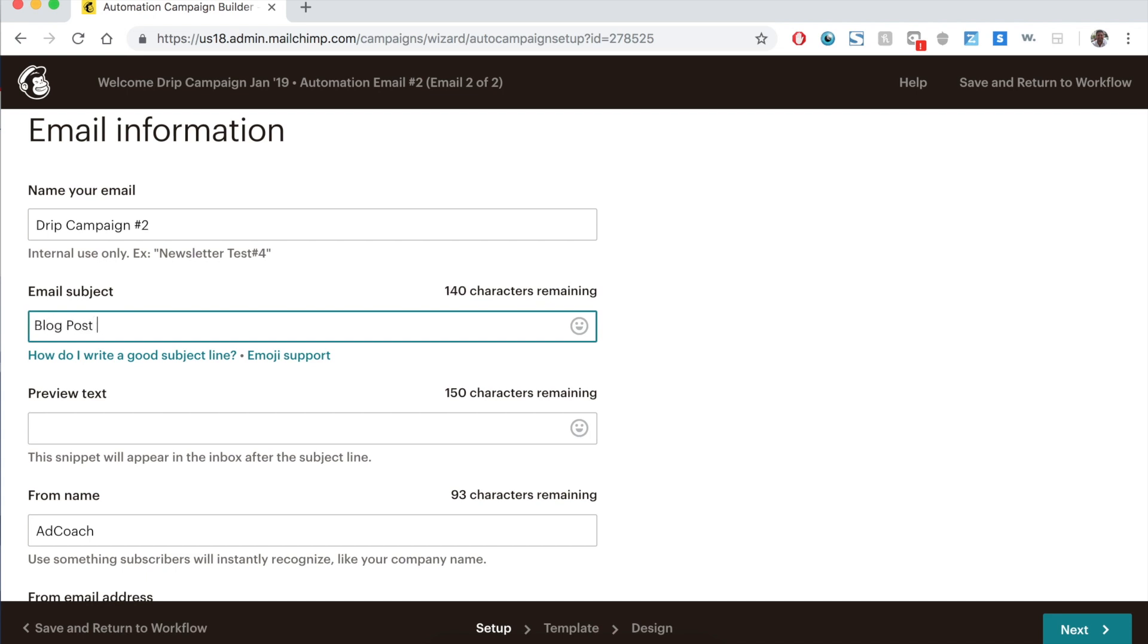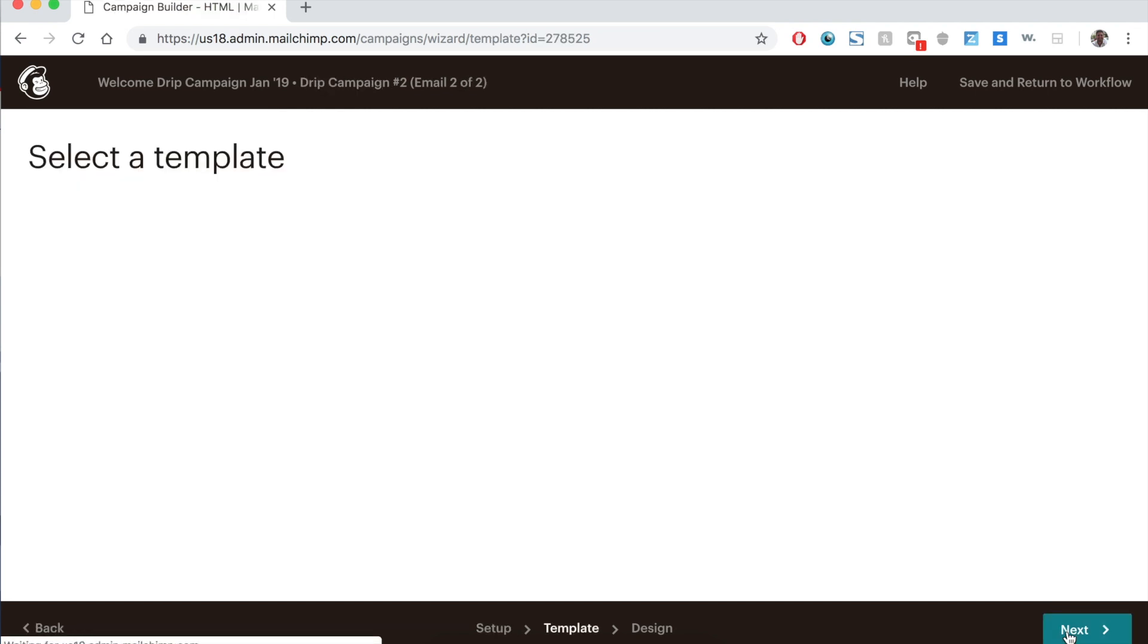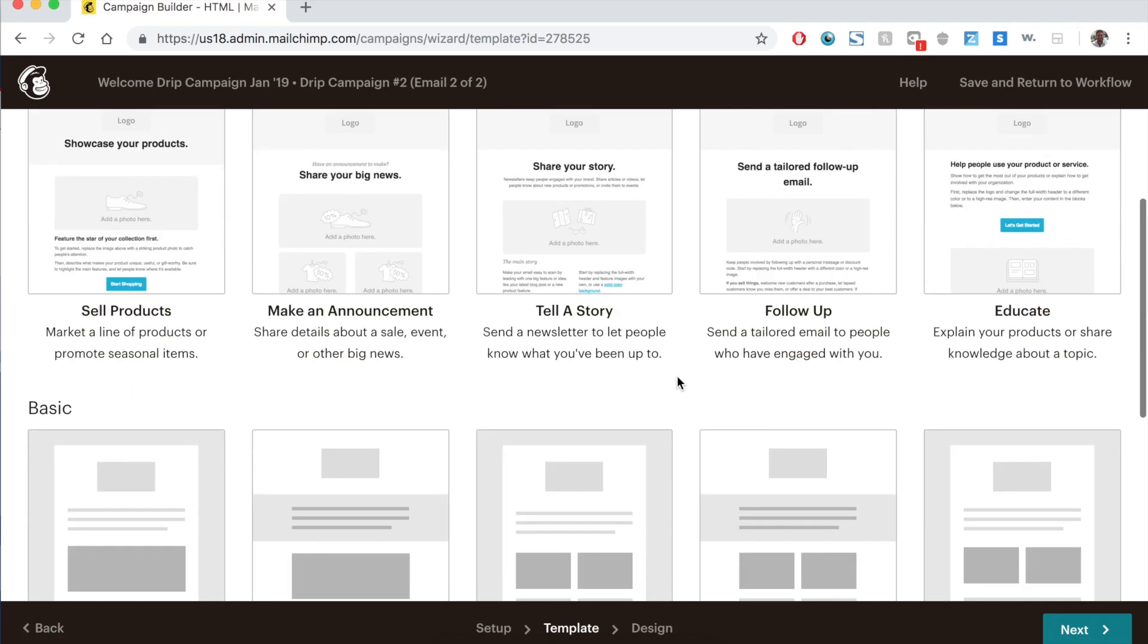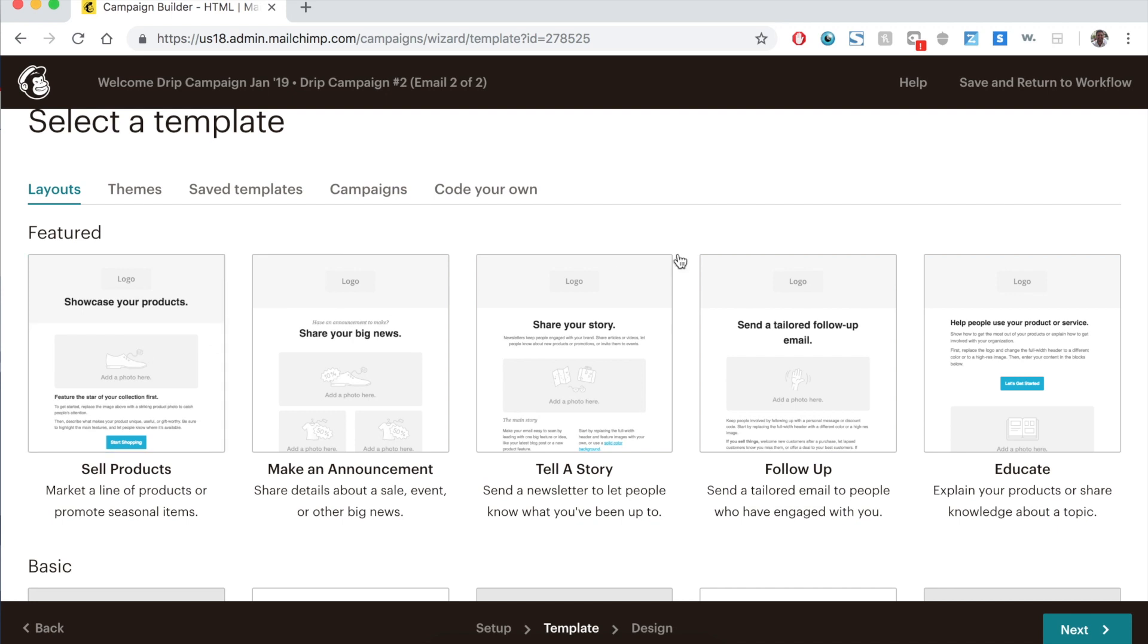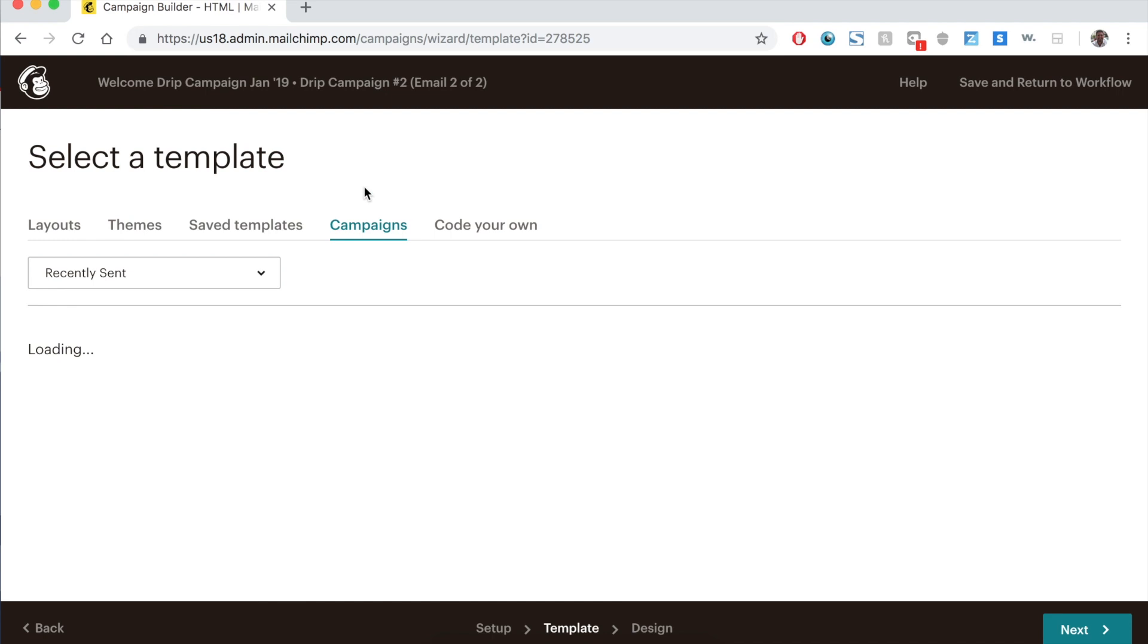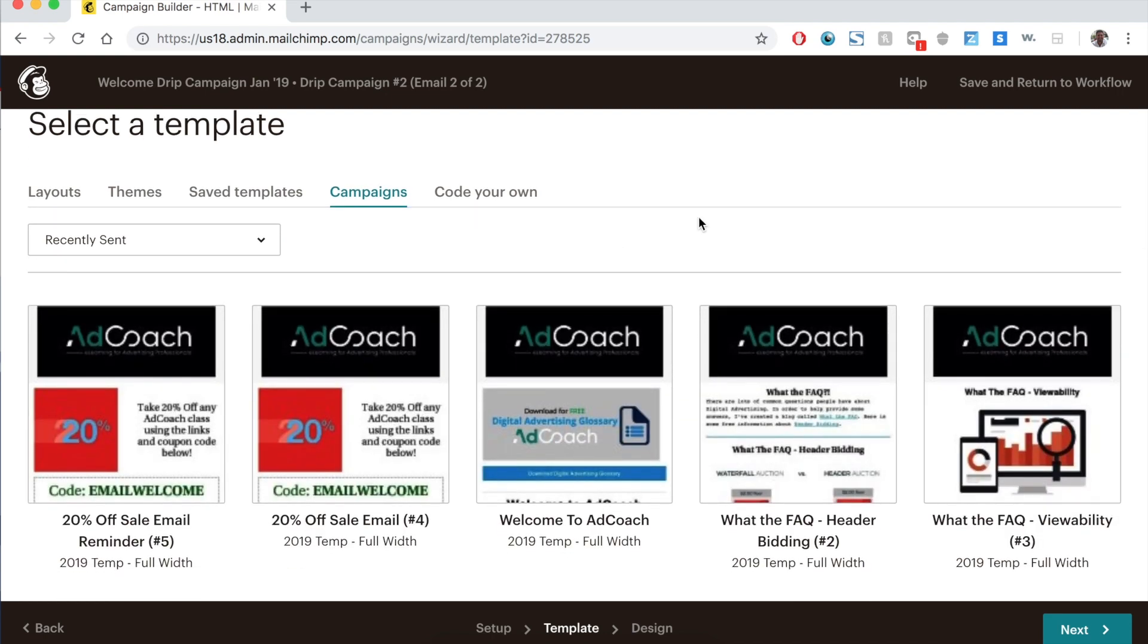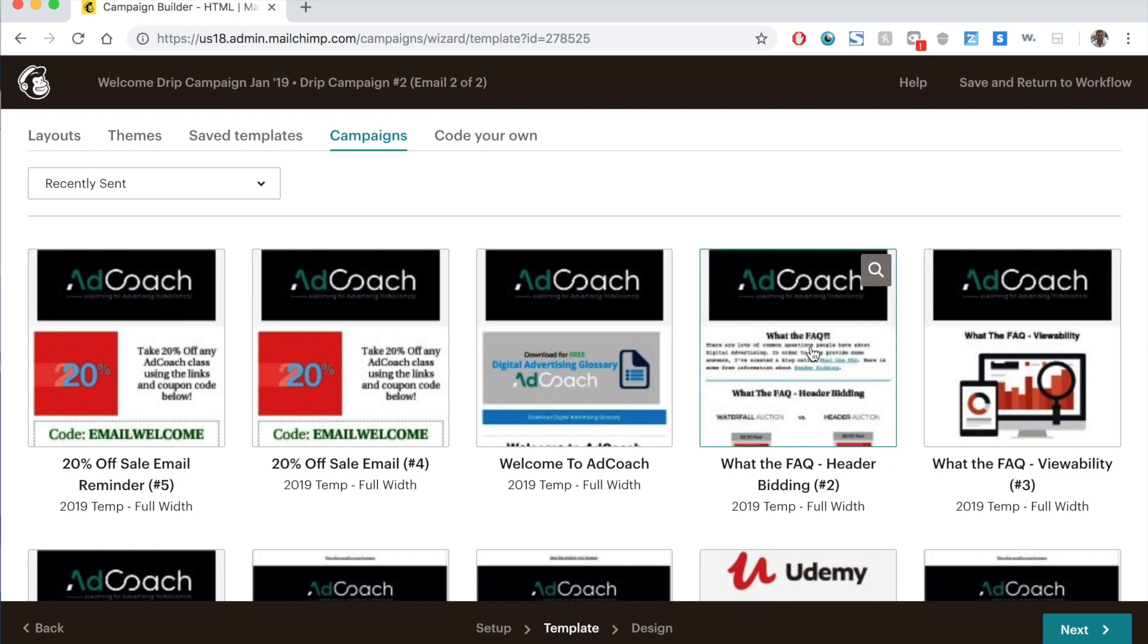Email subject, maybe I have one on header bidding. So blog post, what is header bidding? Everything else is the same. Click next. Now, again, I'm going to select one of my preset campaigns, but you can go in and build a campaign. It doesn't have to be the same as your first email. It could be completely different. Every email in the drip sequence can be completely unique. You don't have to use the same template or anything. I tend to use the same template because I like the idea of consistency. People open my email, so they open multiple. They should expect or know what to expect when they open it.